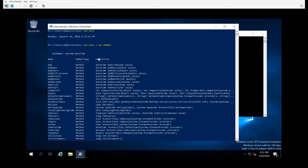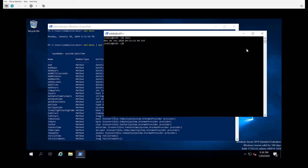One key thing to understand: the TypeName shown here tells you what kind of object was returned. So when we did get-date and it gave us Monday January 20th 2020 6:33:54 PM, what that actually is is a System.DateTime object. It is not a string, not an integer or boolean — it is an object called System.DateTime. Over in our Bash shell, what we have is just standard output.